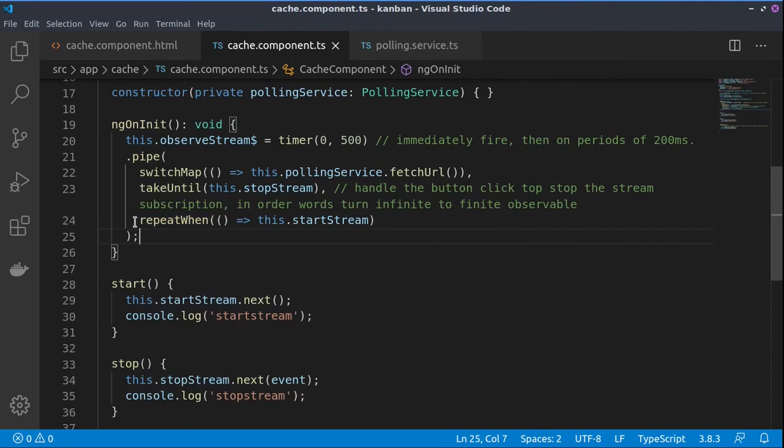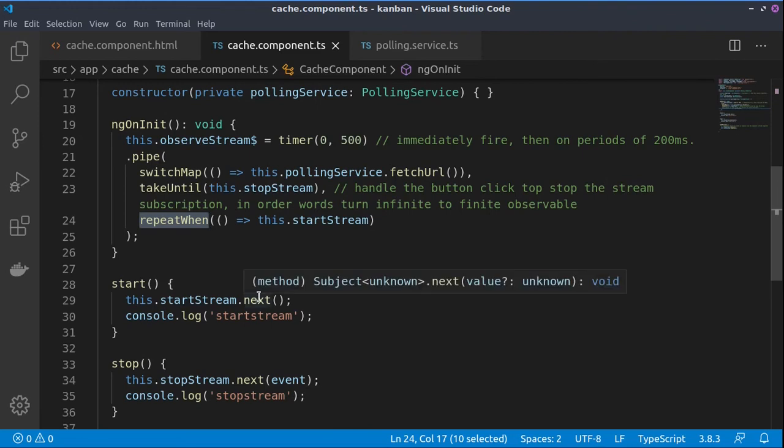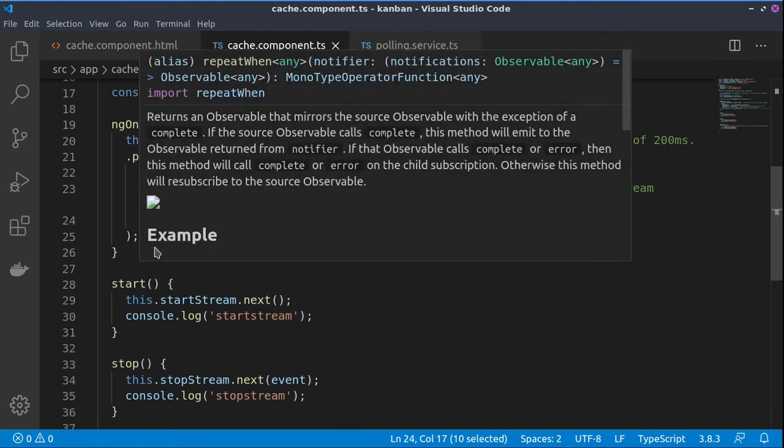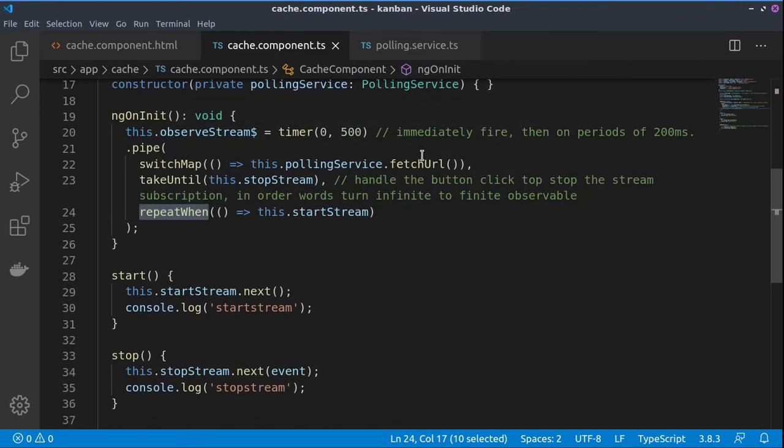And then for the resuming of the stream we use the repeatWhen operator and it depends on the start stream. So whenever we click on the start button we will activate this subject with its next function.